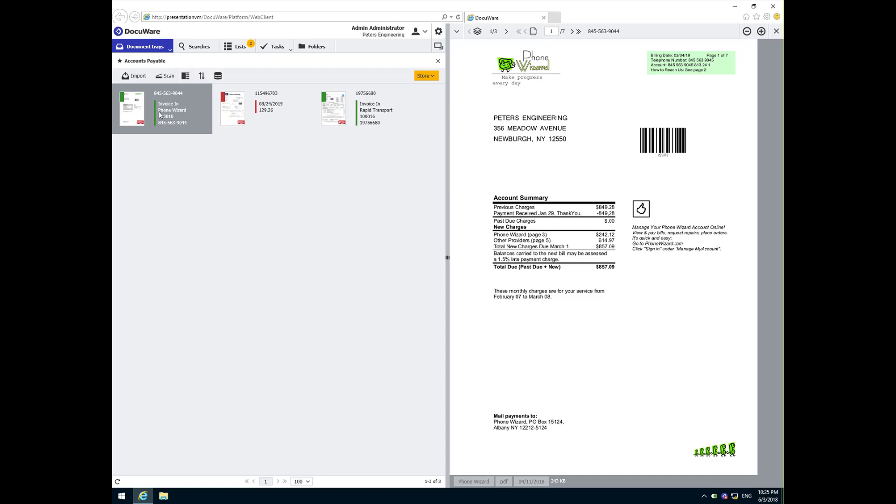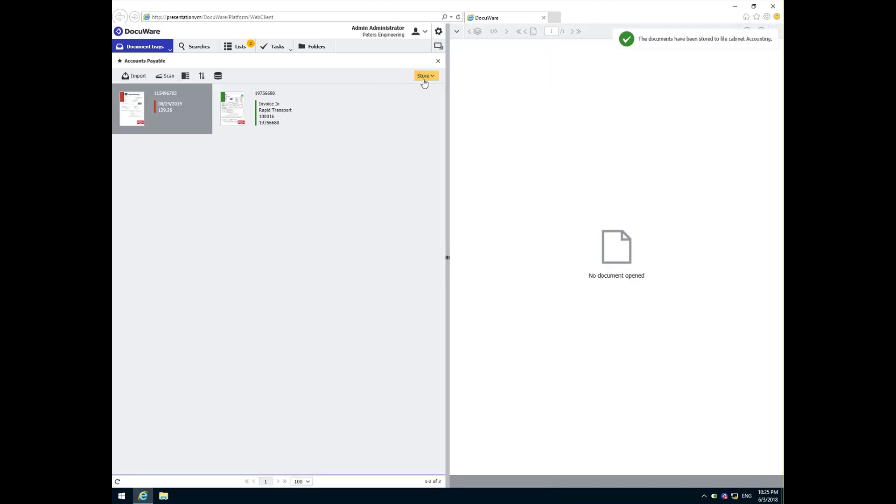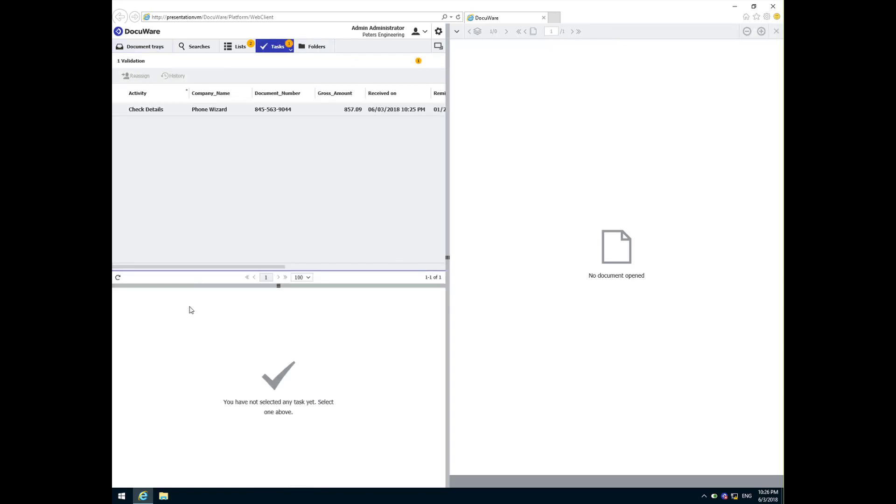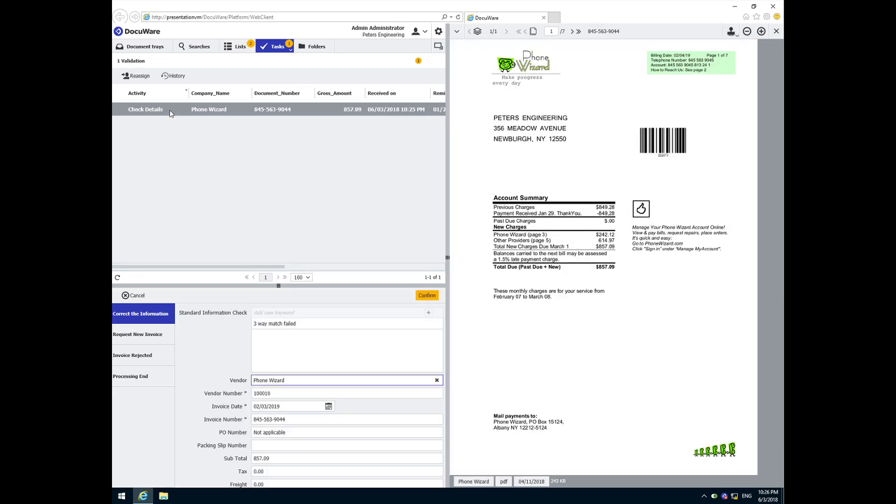The first step in the process for these invoices is to validate them by checking their details. This validation was not necessary for the quick match because the validation came from the vendor definition, nor was it necessary for the three-way match due to the presence of a purchase order and proof of delivery. Peggy has different options available to her in this step. She can first correct the information, or request a new invoice, or reject the invoice, or simply end the process altogether. In this case, Peggy's determined that the information is correct as displayed, so she will simply click confirm.